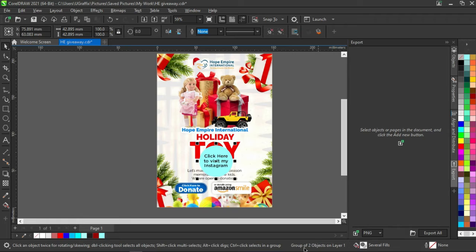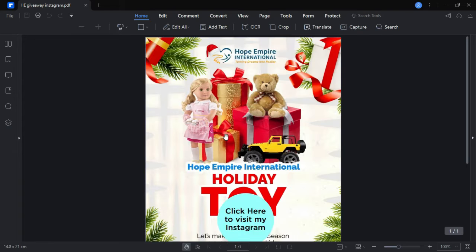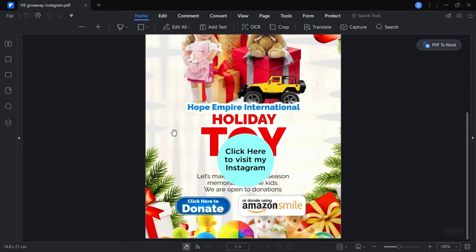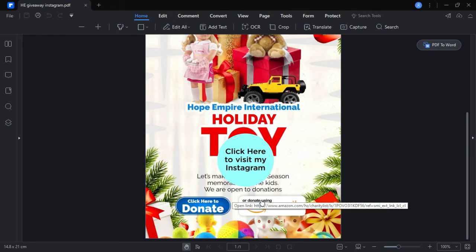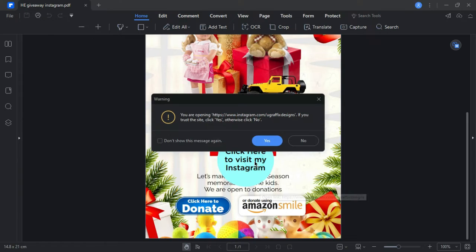I think it is done saving, so I'm going to find it now and take us to the link. Here it is: HE_Giveaway_Instagram. Open the PDF document. You can send this to your phone - it works the same way. As you can see, when I get my mouse over here it opens the PayPal, over here it opens the Amazon link, and over here it opens my Instagram.